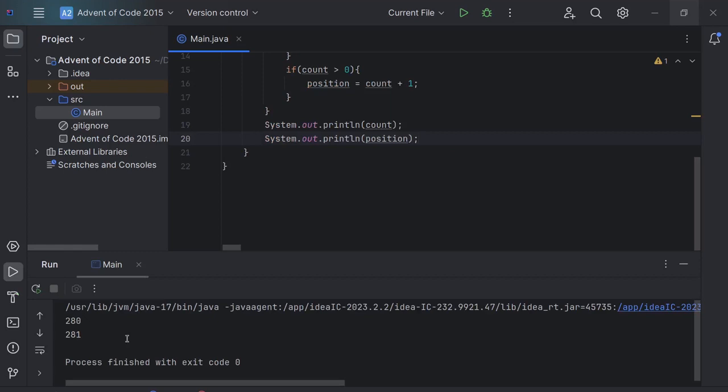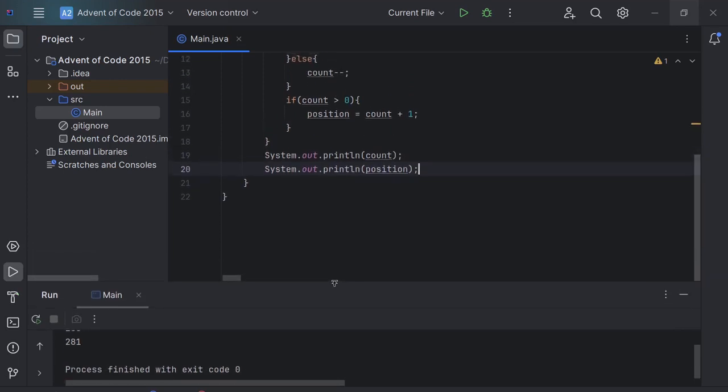That looks wrong to me. When count is greater than zero, we want it to be less than zero.